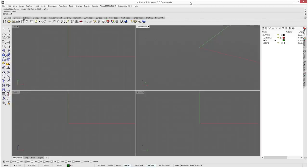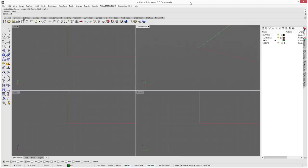Hey guys, Mike here from Applied Engineering and Design. This tutorial is going to be an introduction to RhinoCam, a computer-aided manufacturing plug-in that lives right inside of Rhino. It allows you to write tool paths and output G-code to machine things on various CNC controllers or CNC production machines.